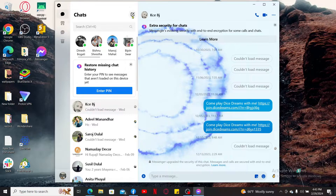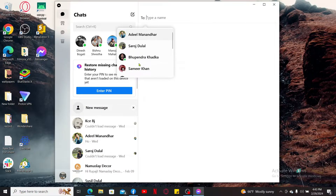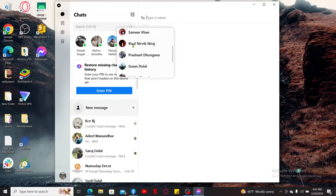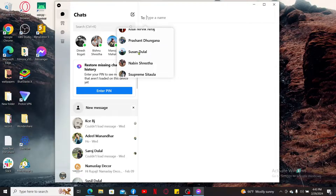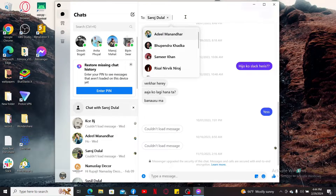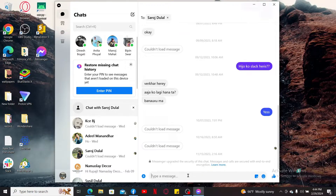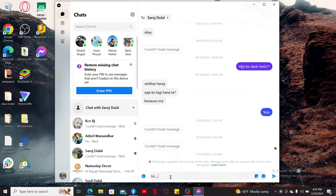Step 4: Starting a new conversation on Messenger. To begin a new conversation, click on the pencil icon at the top right-hand corner. Select a contact from the pop-up that you'd like to chat with. After selecting or entering the name, you can send messages by typing in the text box at the bottom.